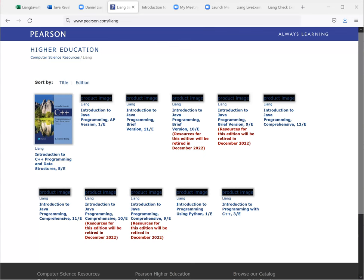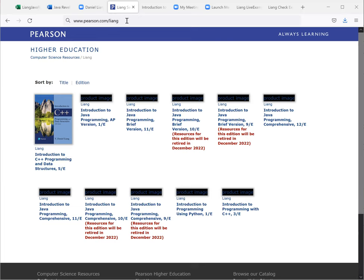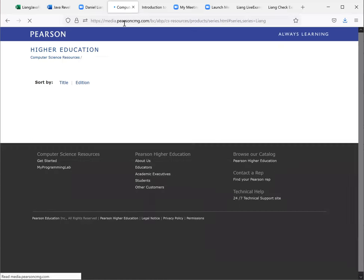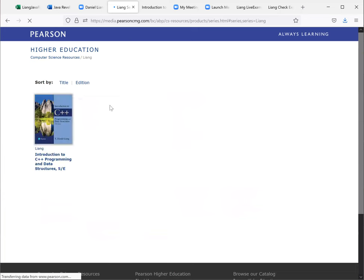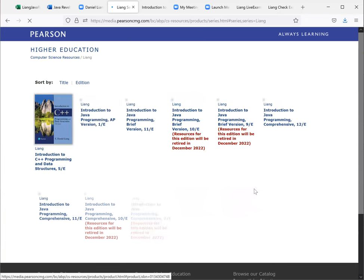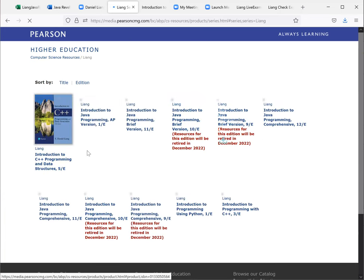Hello, everyone. In this video, we will look at the multiple choice questions in chapter 14 of the Java book. Now, you can access the resource of my books from www.pearson.com/liang. So if you do this, you're going to get into this website.